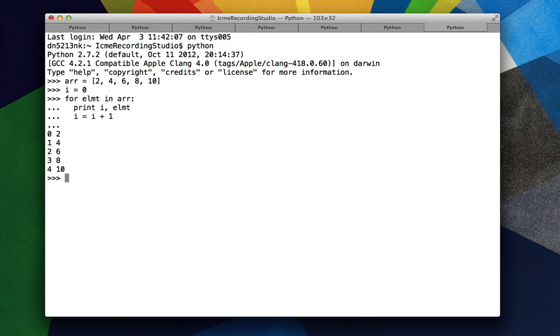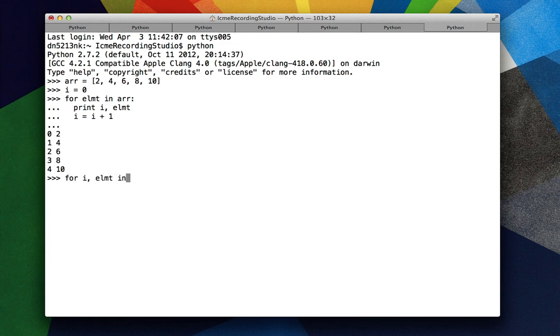Since this is such a common programming paradigm, there is a very nice way of doing it in Python. We can say for i, element in enumerate arr.